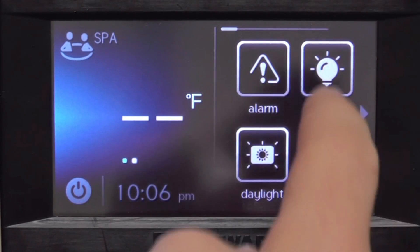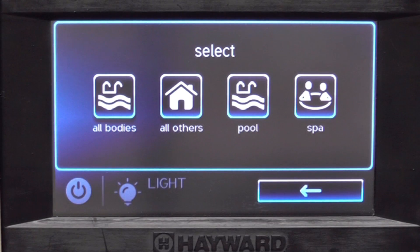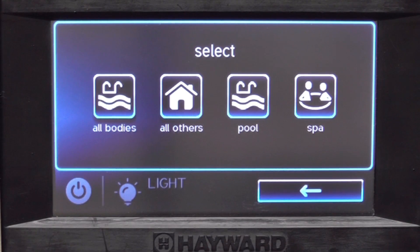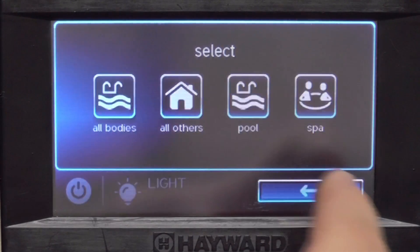The lights icon will give you all the light options in the system. You can go into the body of water and specifically pick those light options by themselves if you would like.